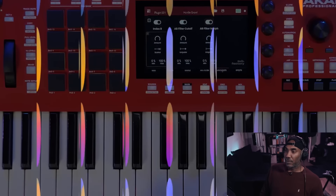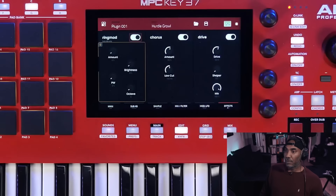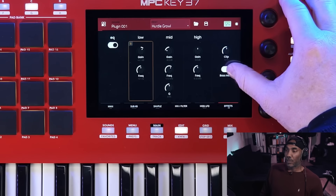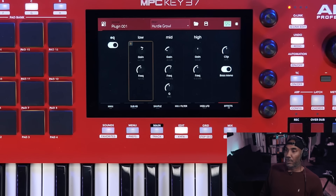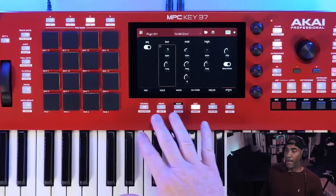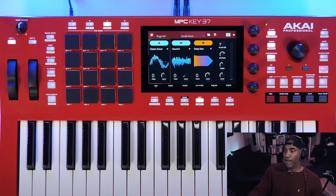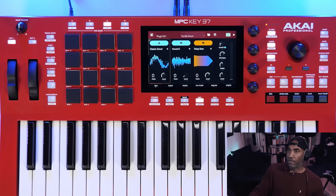Our final tab is our effects tab. Here we have four effects types: ring modulation, chorus, drive, and a master EQ with low, mid, and high. Then we have a soft clipper and a bass mono function. As you can see, Subfactory really does give you so much control over sculpting your own low-end bass sounds for your productions. To learn more, head over to AkaiPro.com — I'm Andy Mack, thanks for watching this overview.